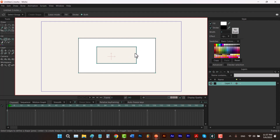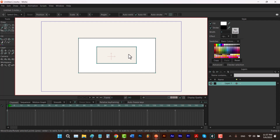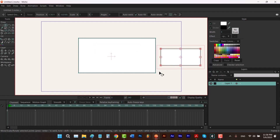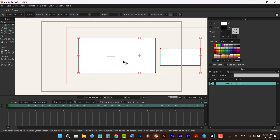By the way, you can consider these four points as a shape itself. So if I hit the T key to select the transform tool and hold down Ctrl and select these points, I can move them to somewhere outside of this shape.